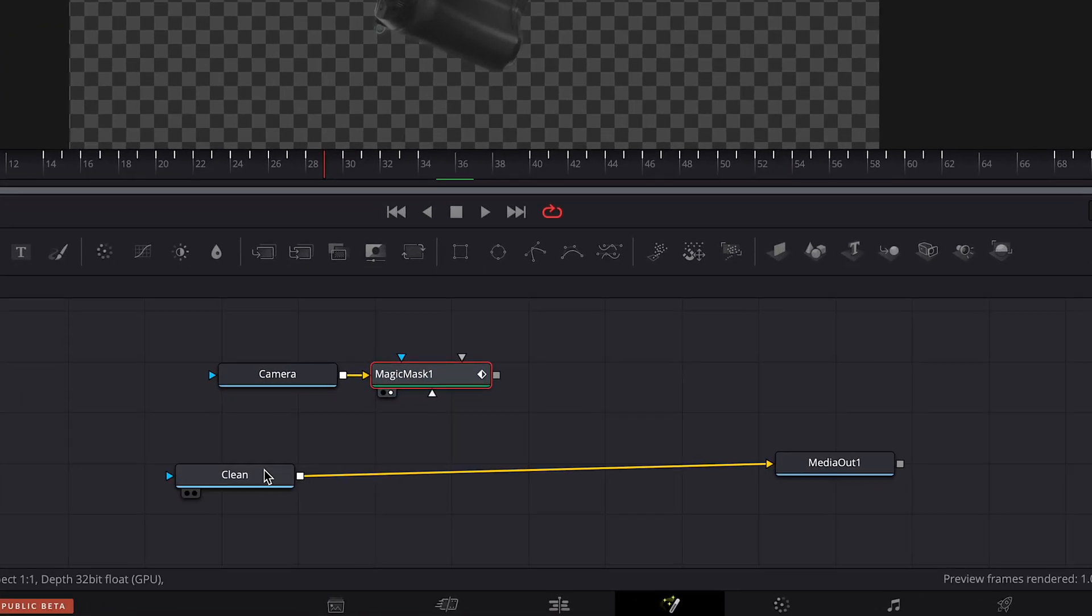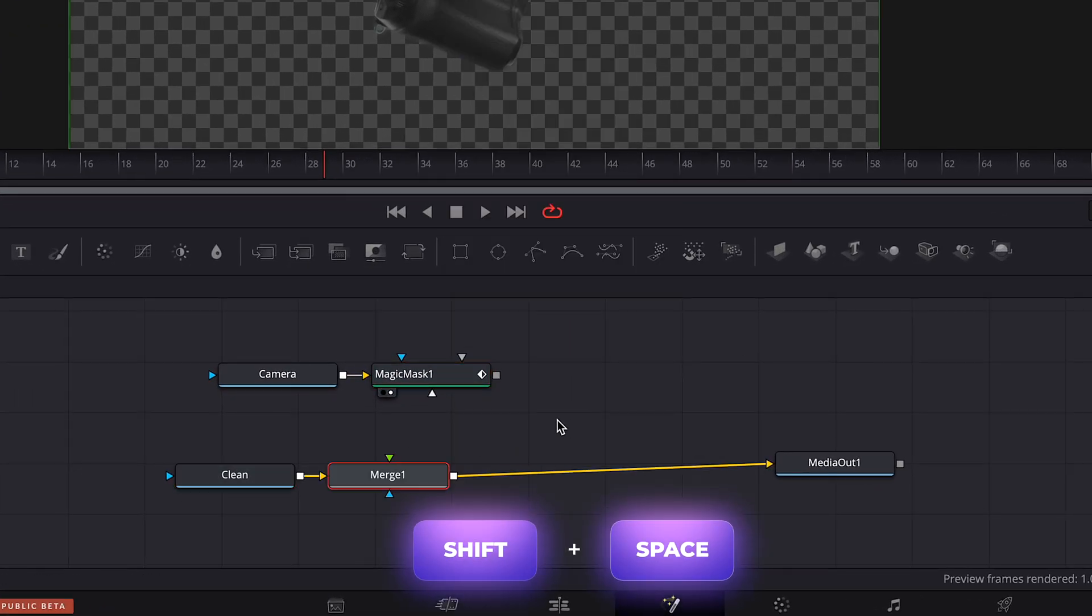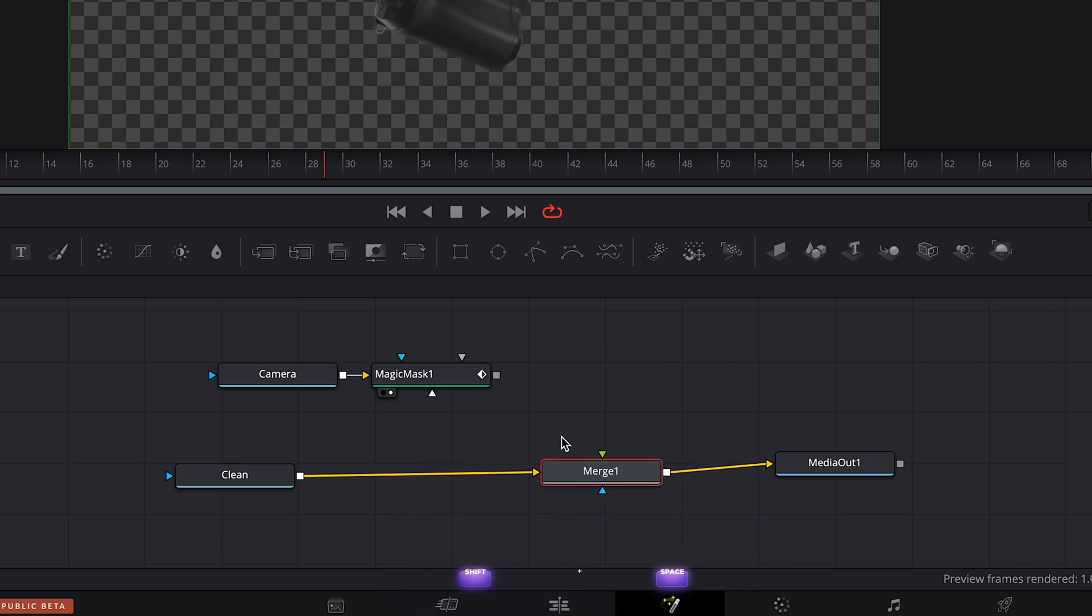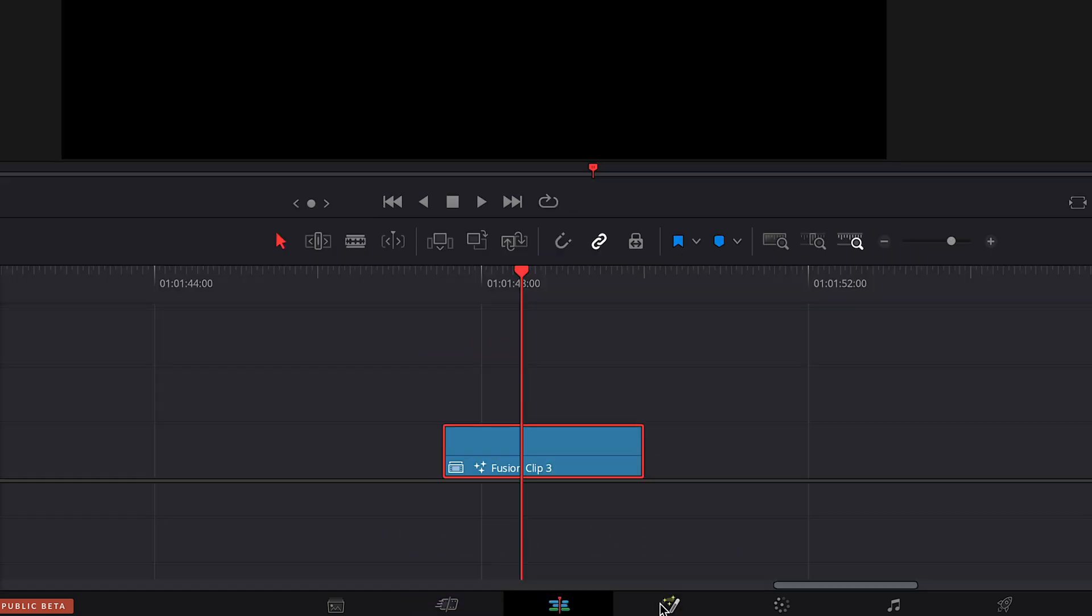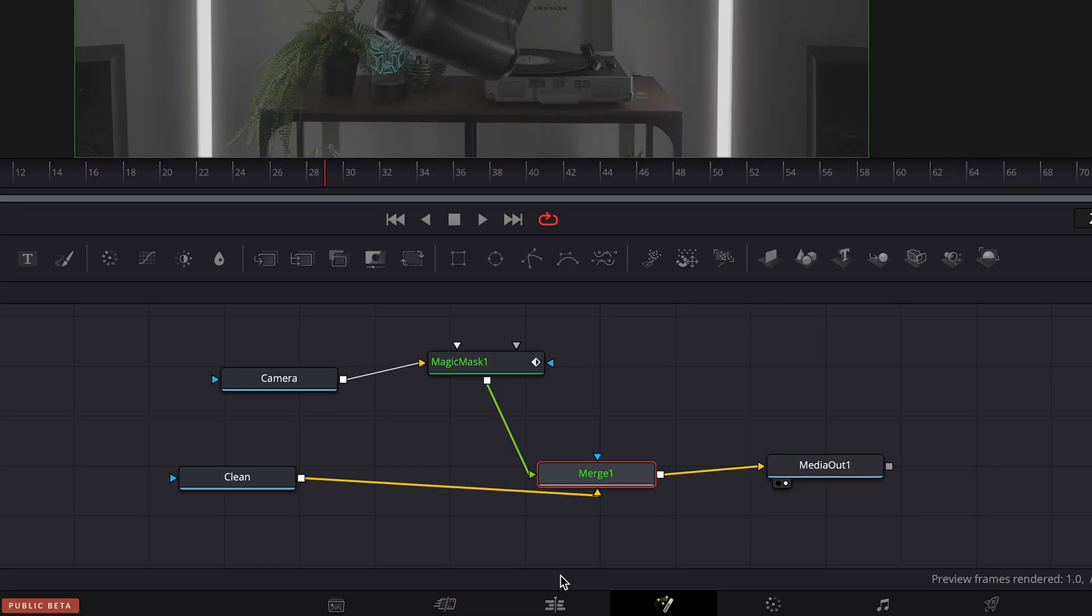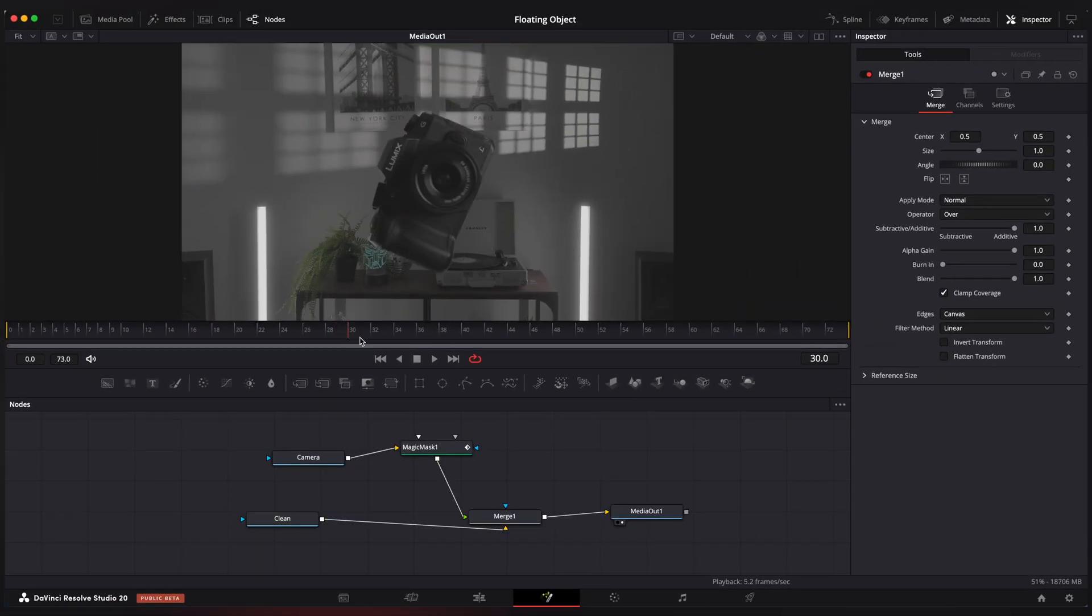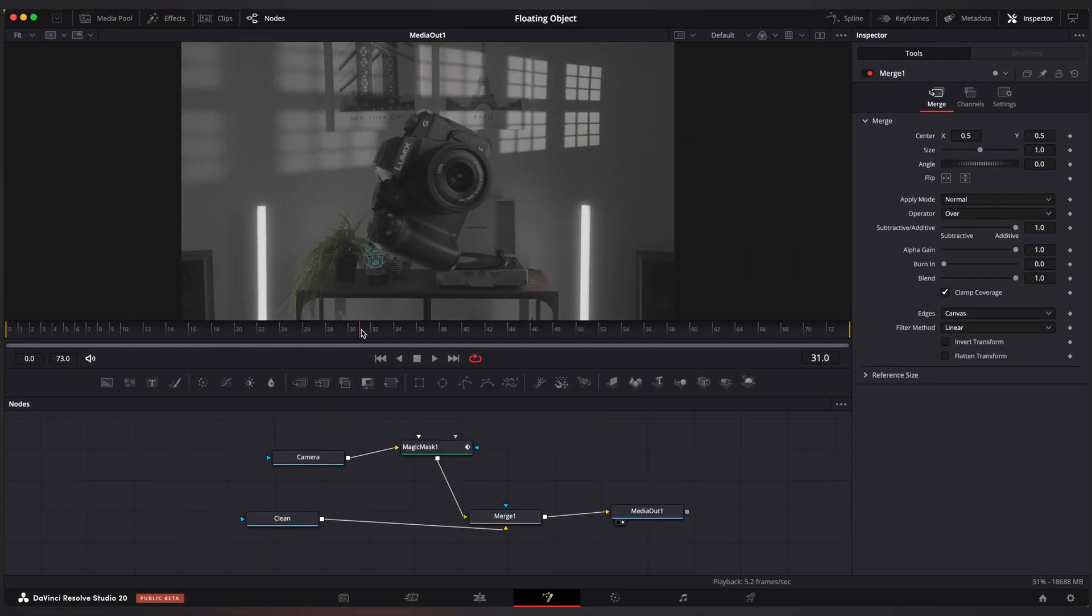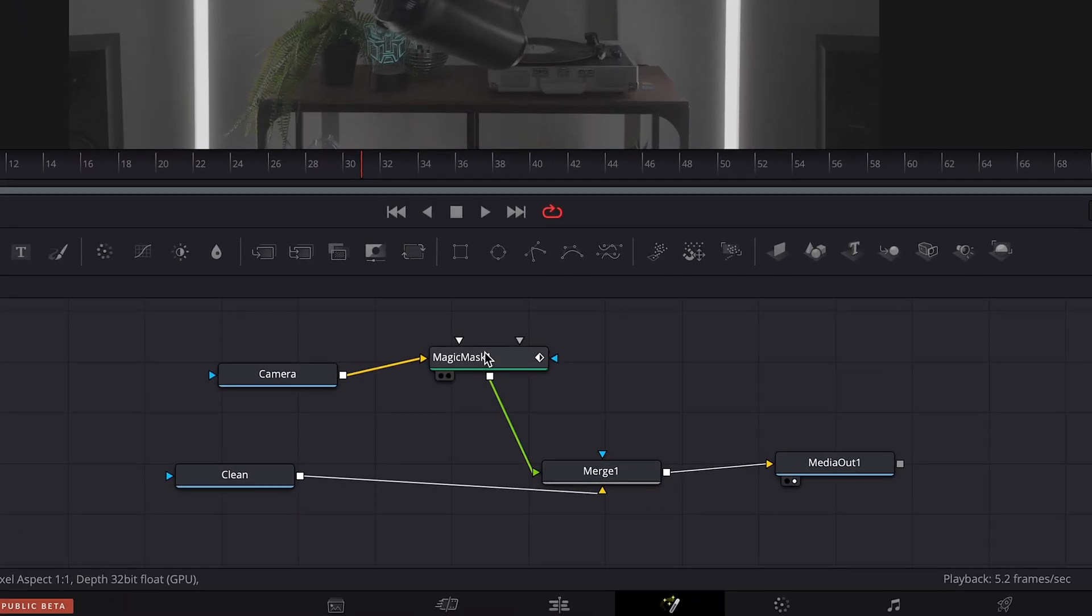Now select clean node and type merge. Connect magic mask node to merge node. And we can see that camera is separated from the background. Now we need to create a fly-in effect for our object.